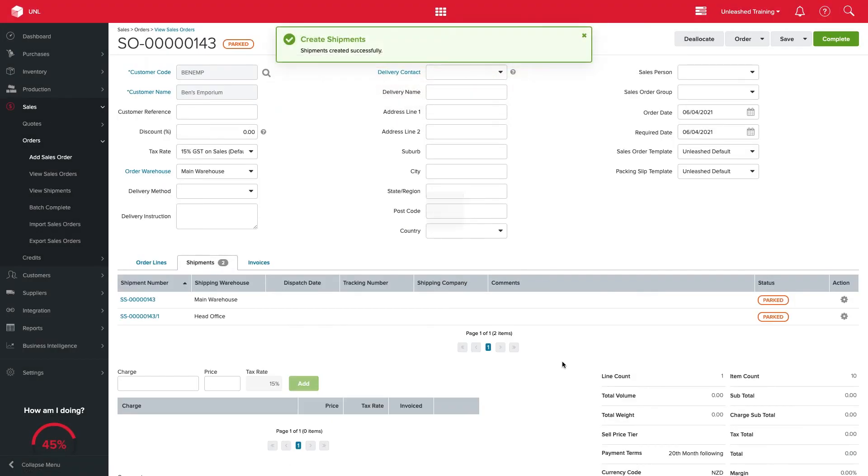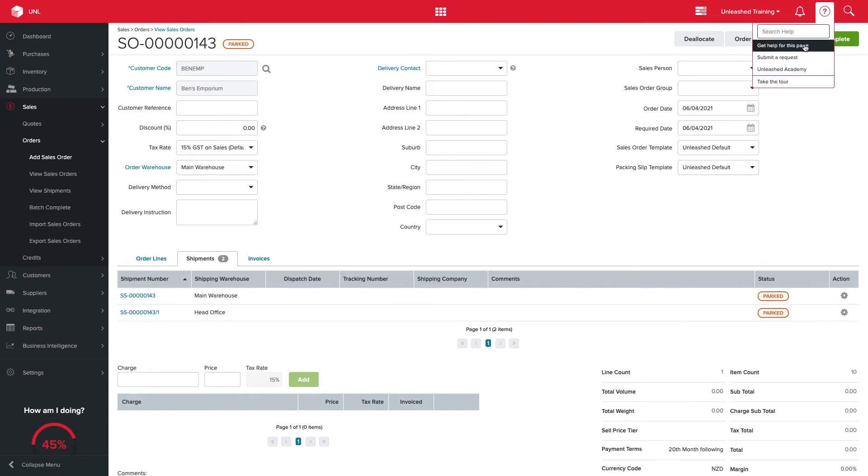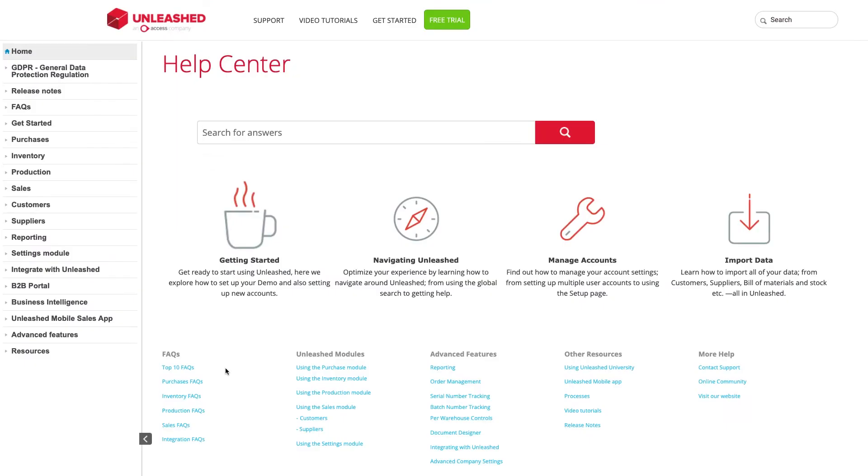Batches and serials can be assigned at the sales order level for the default warehouse and at the shipment level for your other warehouses. Don't forget to check out our help file for more details.